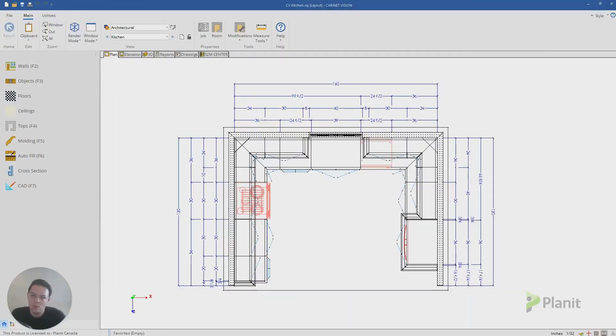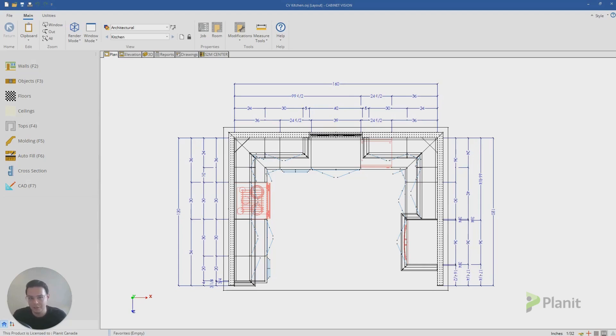G'day, how's it going? Welcome to another Cabinet Vision tutorial. I'm Clayton and this is the Planet Canada YouTube channel. Today, let's talk about layers.